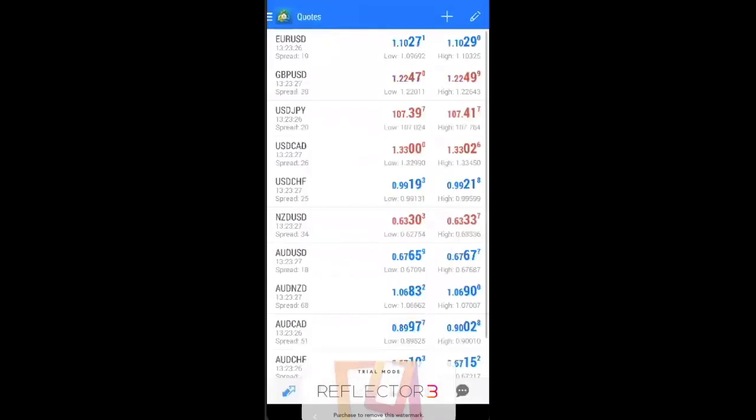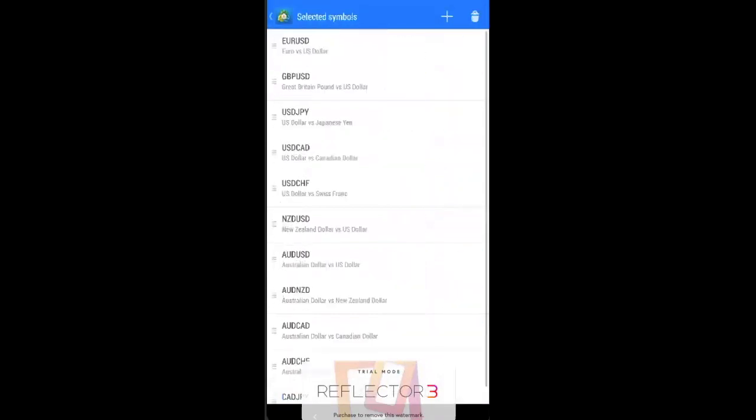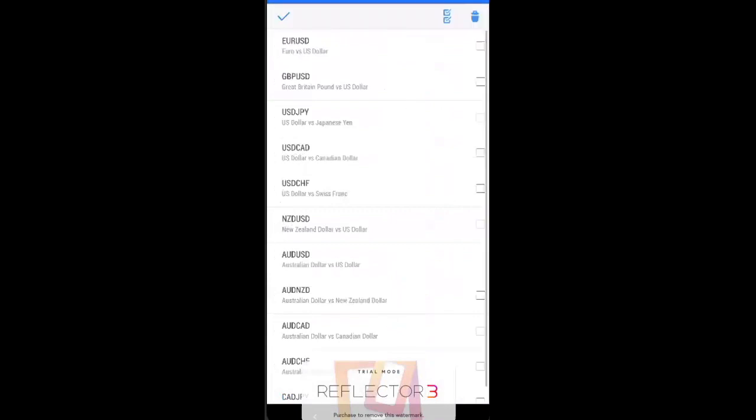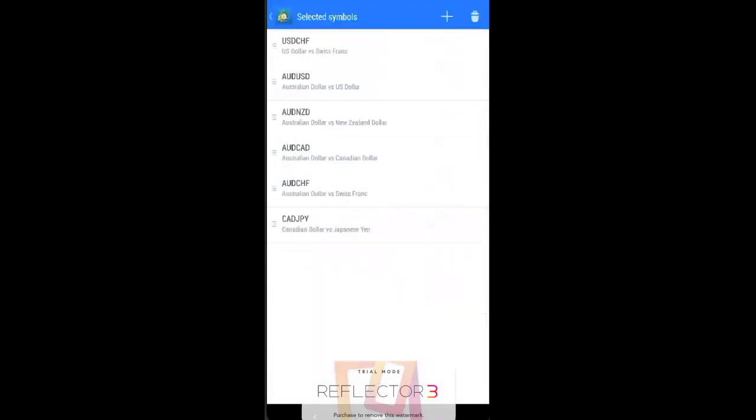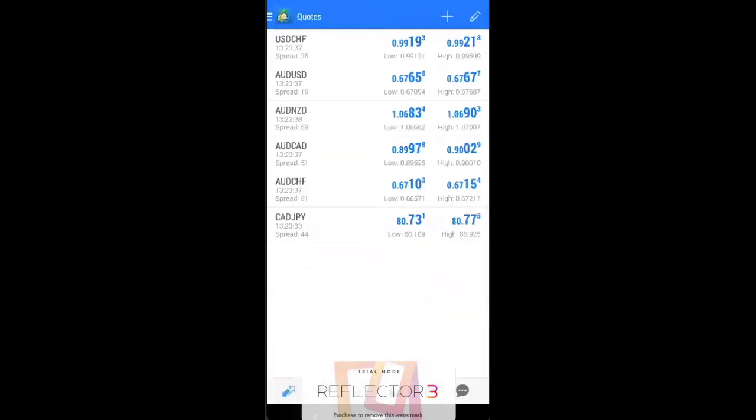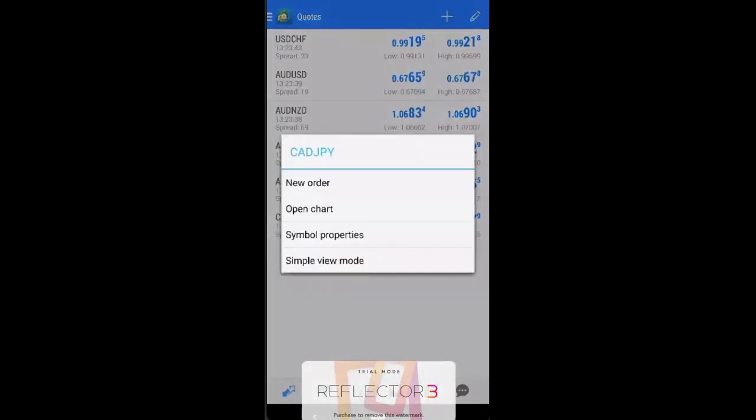just go onto this, click the delete button, and you can just delete those pairs that you don't actually want to see. So now that you have your so-called watch list, how do you place your order?